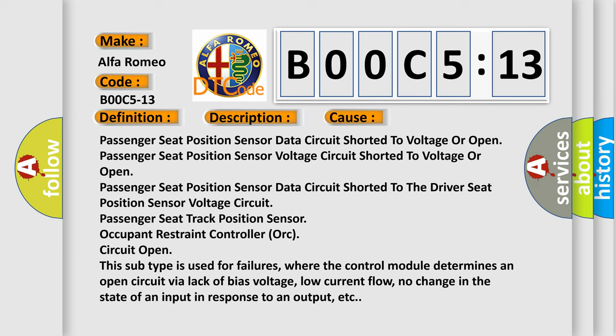This subtype is used for failures where the control module determines an open circuit via lack of bias voltage, low current flow, no change in the state of an input in response to an output, etc.